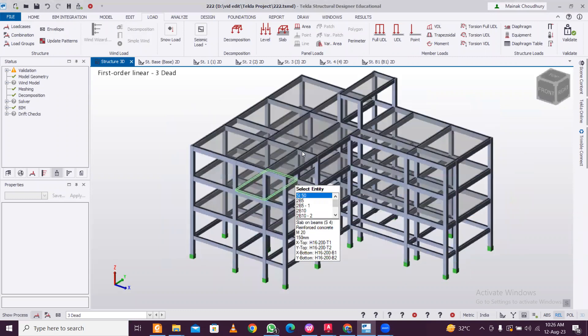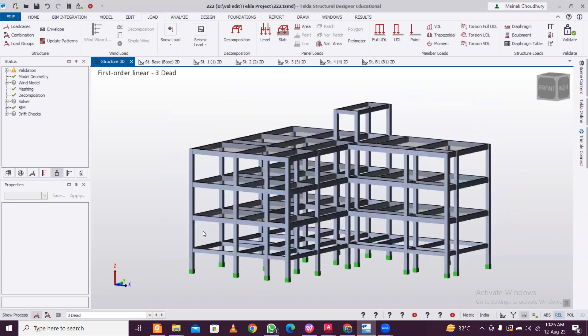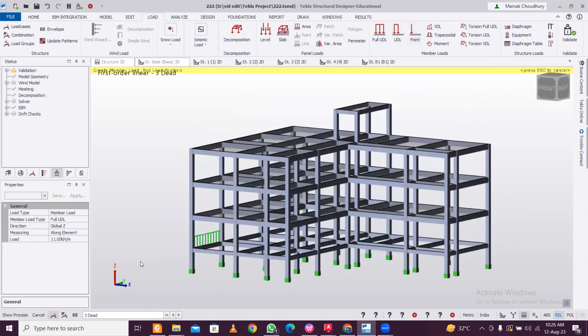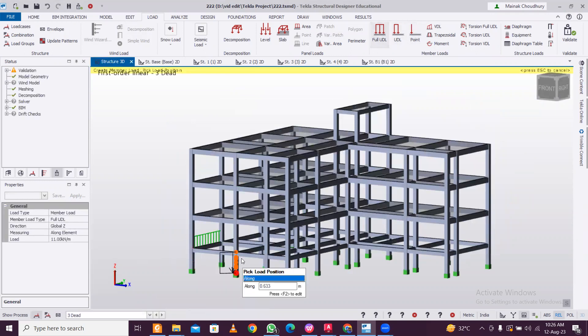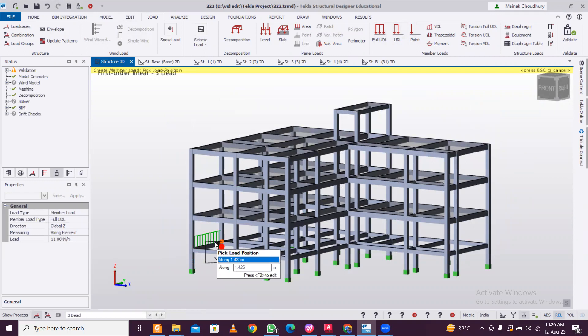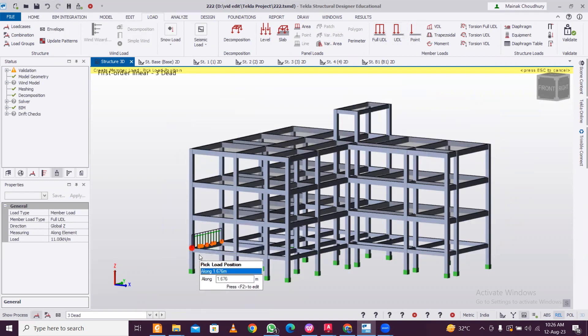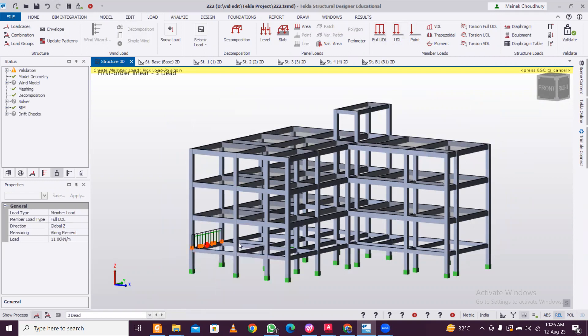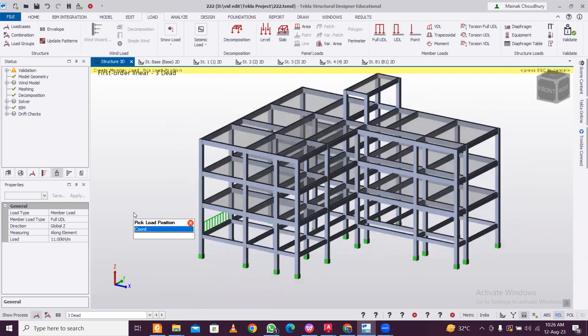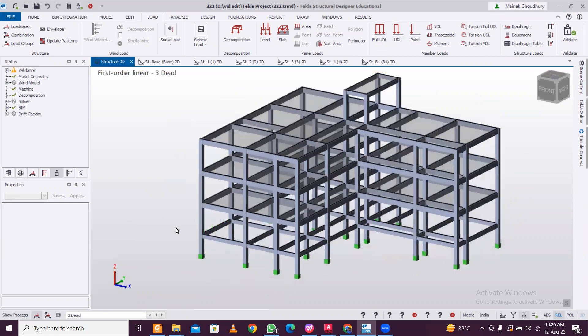So you take full UDL, dead load is selected, and we just apply it on one beam. Let's say this one. We applied it, click and applied it. Once we applied it, then we can copy it to other portions.